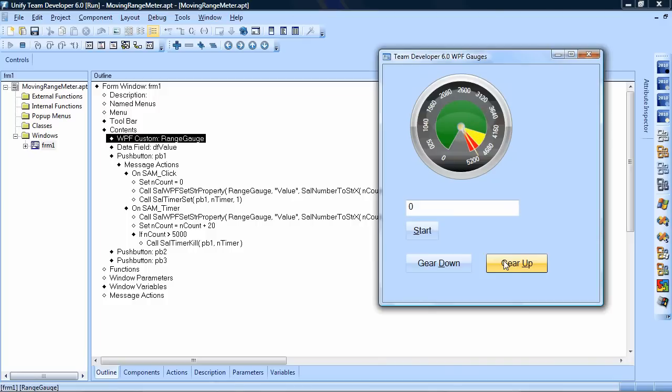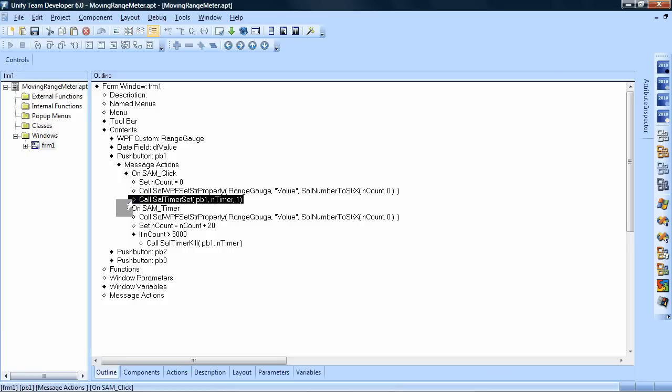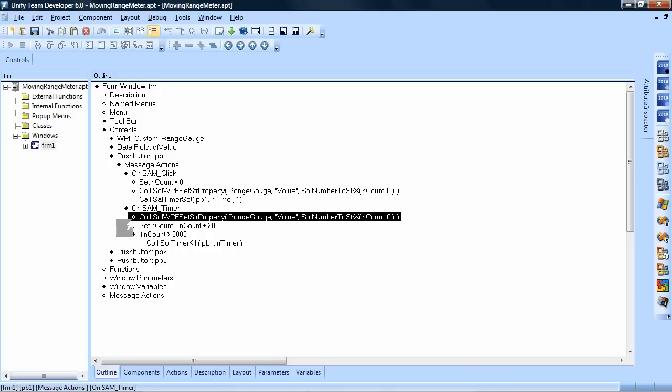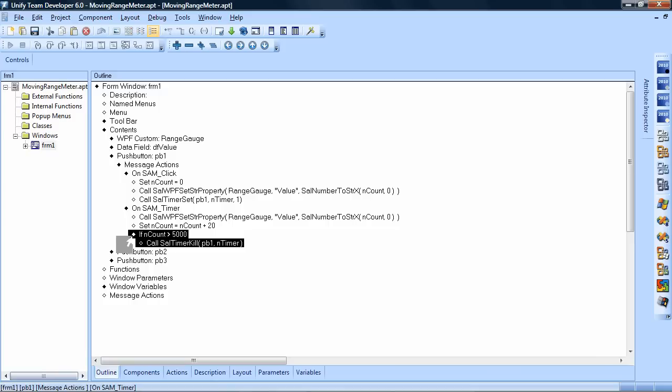And this little program is actually done using very few lines of code, and this code can easily be done by business experts instead of highly specialized developers. As you can see, what I do is I am setting a timer and every time that timer ticks, every 20 ticks of the timer I change the position of the needle to a different value, and if the timer reaches 5000 I'm stopping the timer and so the needle stops at 5000.